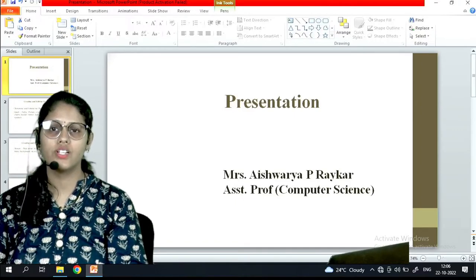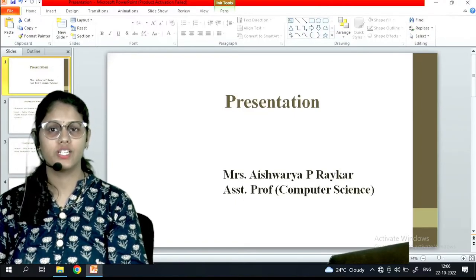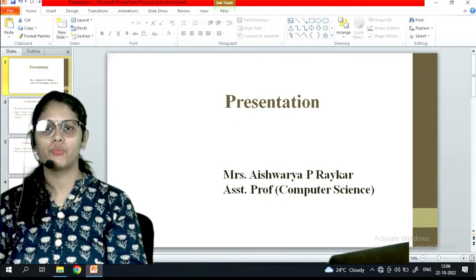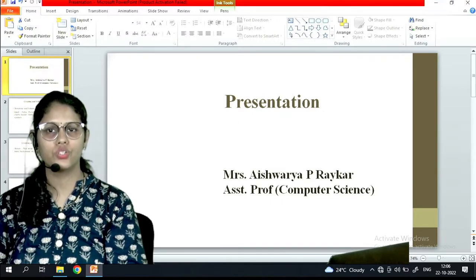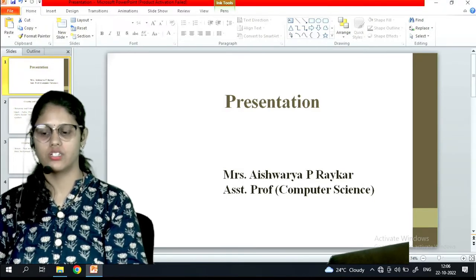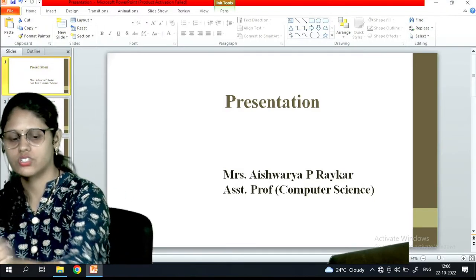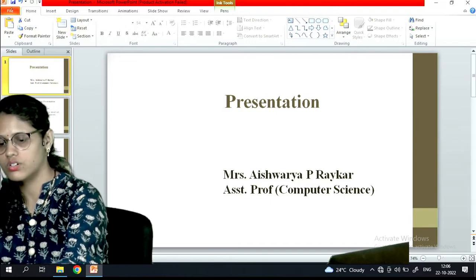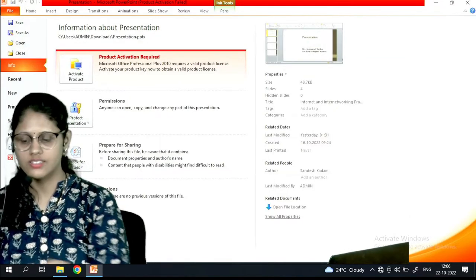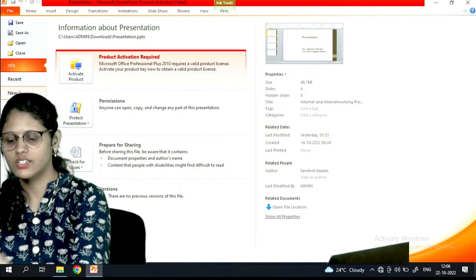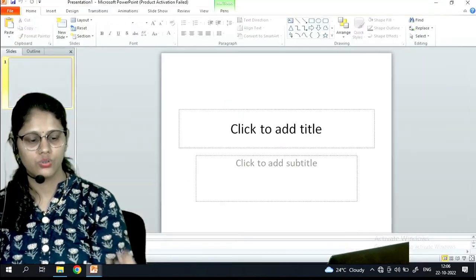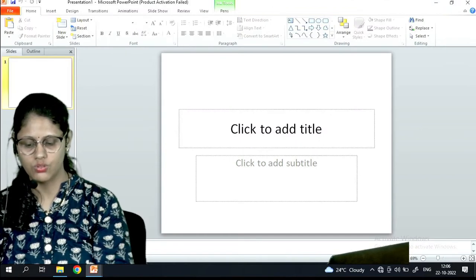Hello students. Today we will learn how to create a PowerPoint presentation. In order to create a PowerPoint presentation, what you have to do is open PowerPoint - I have just opened it now. So we will go to the file option, create a new one, and from there you can choose a blank one to create a new presentation.